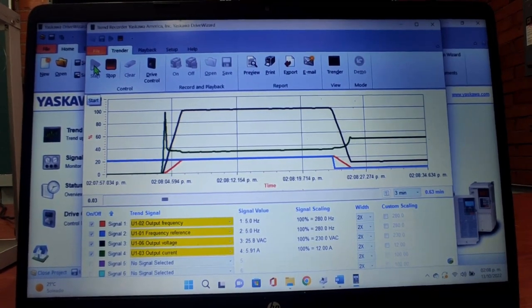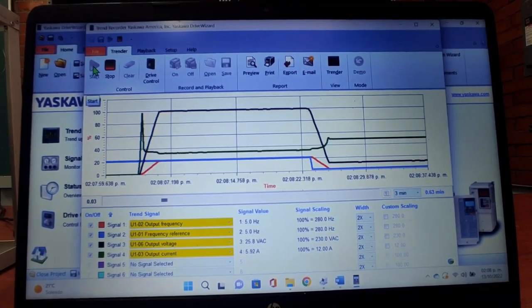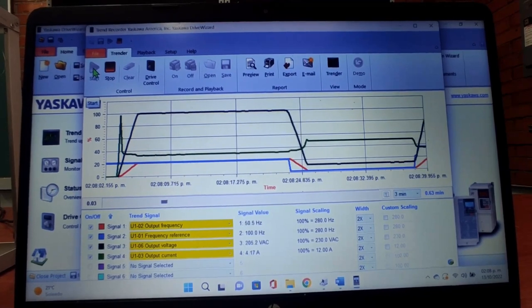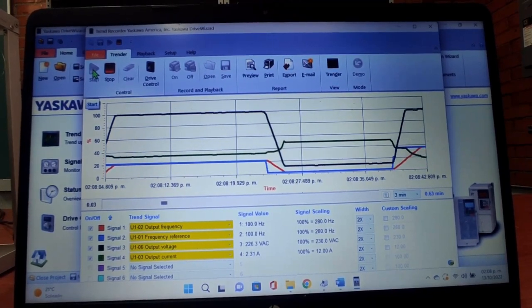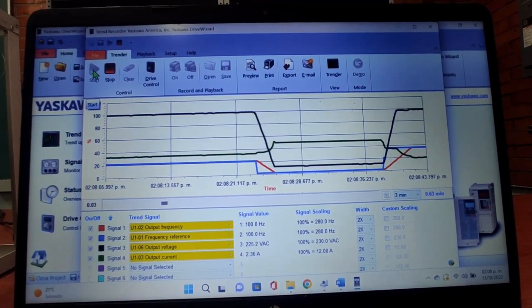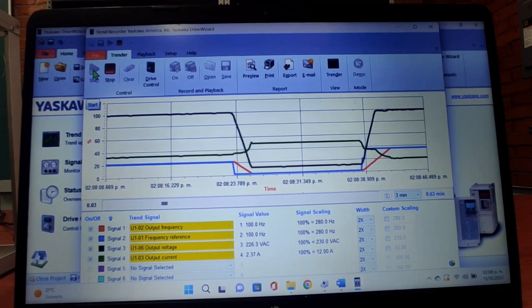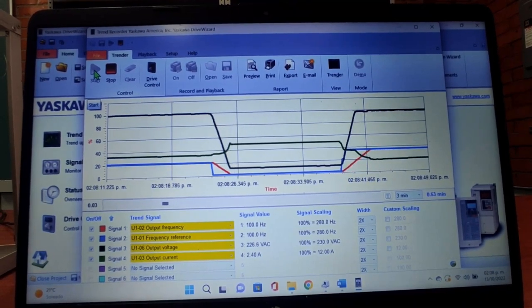Lo siguiente que haremos será darle una frecuencia de 100 Hz. Podemos observar cómo sube el voltaje, sube la corriente, para poder tener ahora sí que llegar a los 100 Hz.